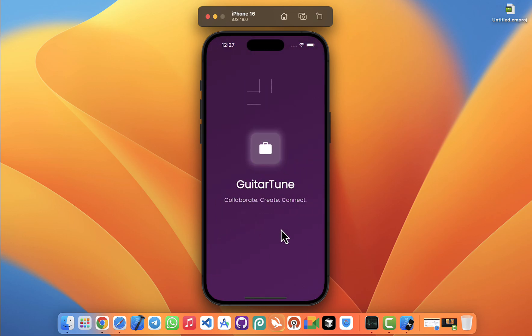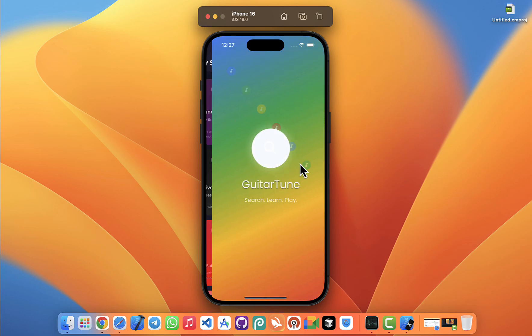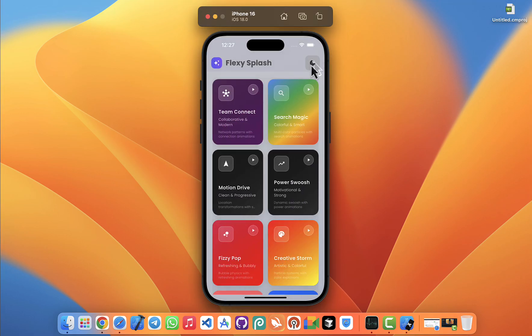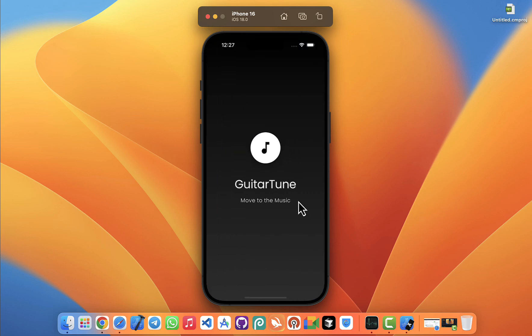What if you want to swap out the icon for your brand logo? Easy. Or maybe you want to adjust the timing of the animation to make it faster or slower? You can do that too.